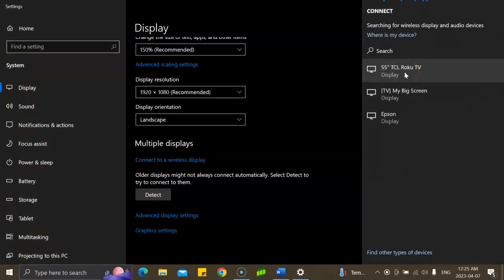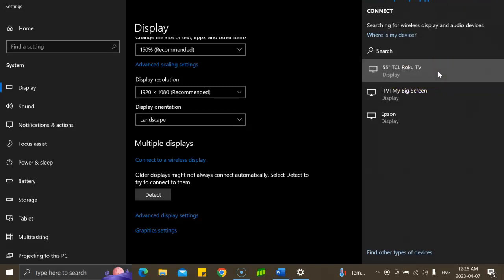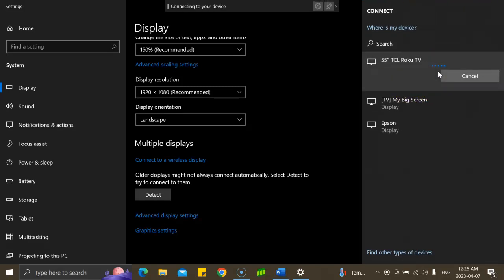can connect to. So my TV is TCL Roku TV. I'm going to click on that. Once you click on that, you should be able to see a prompt on your TV and it will start playing the video that